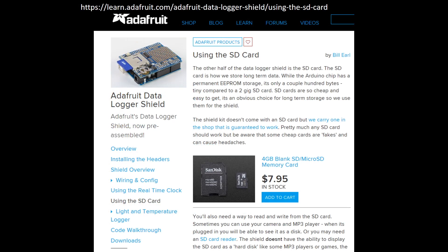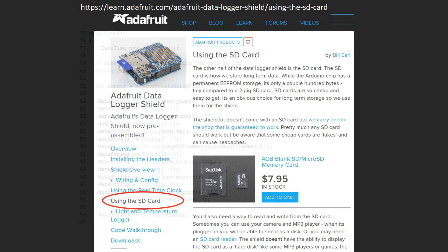Should you run into problems using the SD card, helpful hints and recommendations are included in this link associated with Adafruit's learning section on data logging shields.